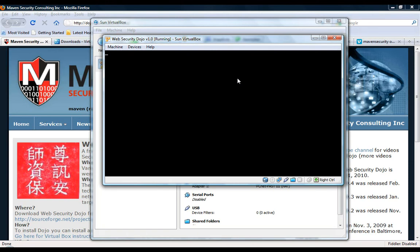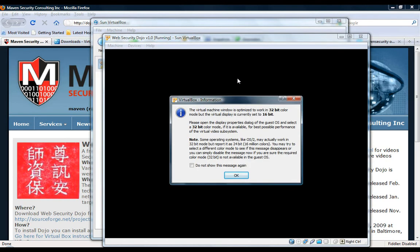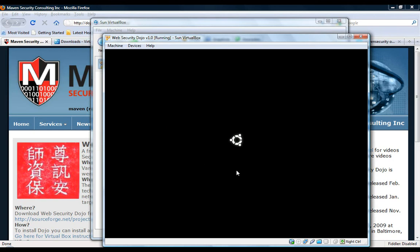And because we've pre-configured the Dojo with all the drivers necessary, going in and out of the VirtualBox is very easy. You don't have to press any of these host keys that it's explaining in the pop-ups.